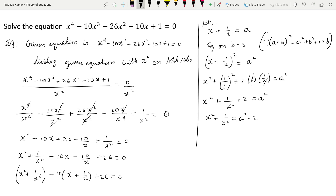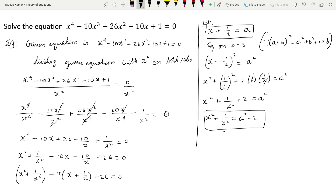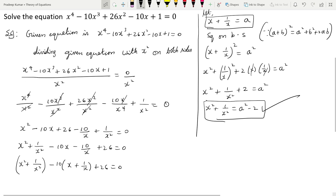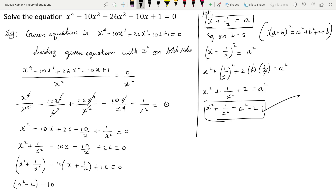So let x + 1/x = a. When we squared both sides, we got the value for x² + 1/x². Therefore x² + 1/x² = a² - 2, whereas x + 1/x = a.